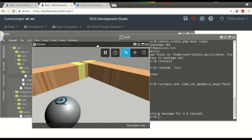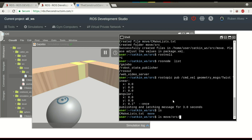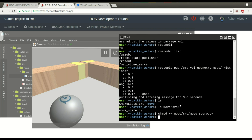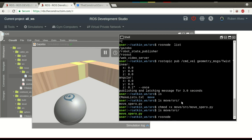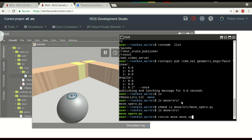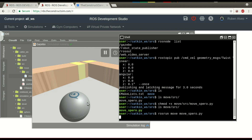Now let's run the node we just created to stop the robot. The node is in our catkin workspace, in the 'move' package and source folder — we have here move_sphero.py. Let's make this code executable by running chmod on move_sphero.py. Now we can stop the robot by running this code with rosrun.